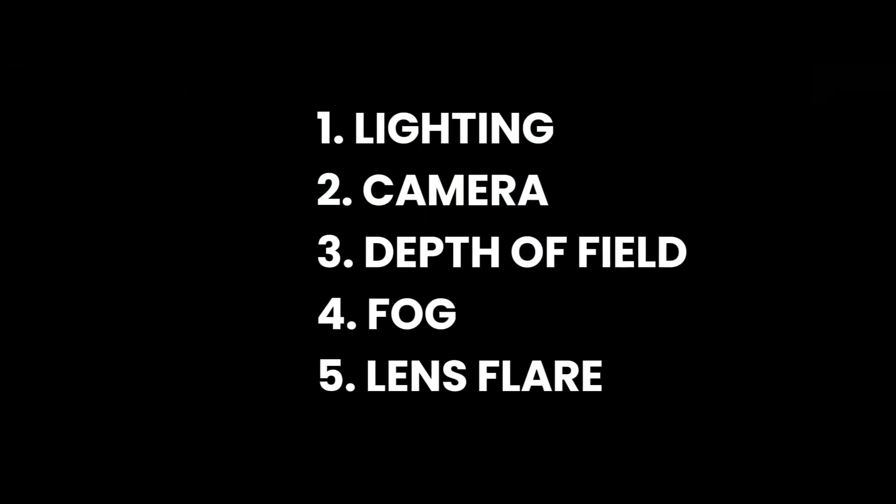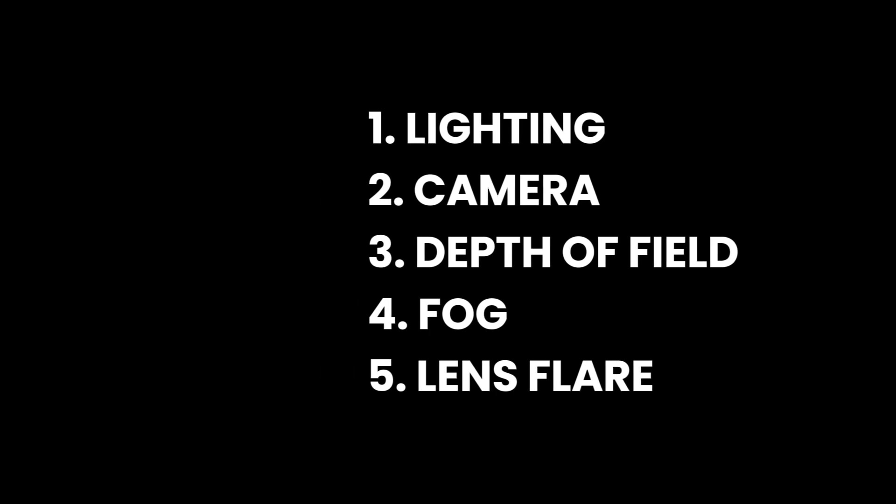I am going to show you some ways to make your renders look cinematic with the help of these five things. So let's launch Blender.